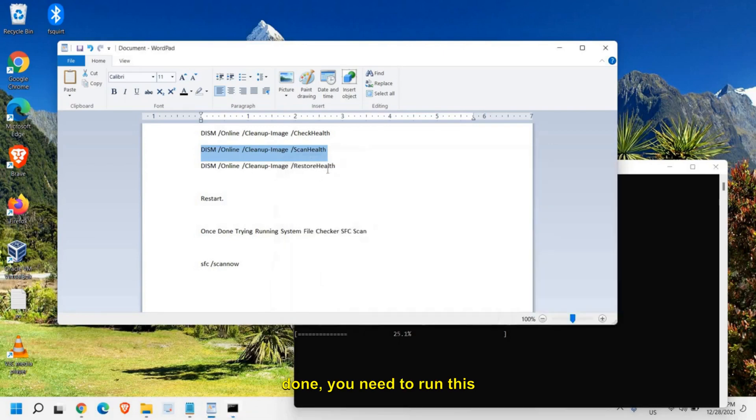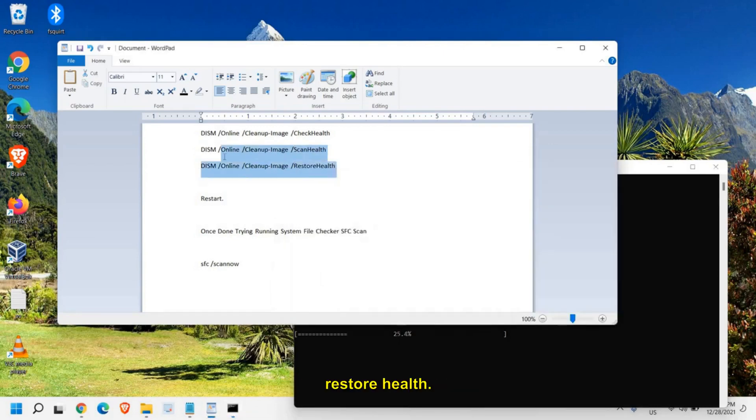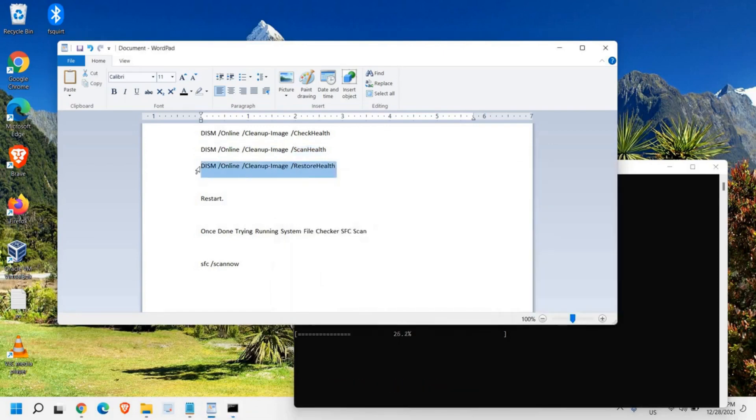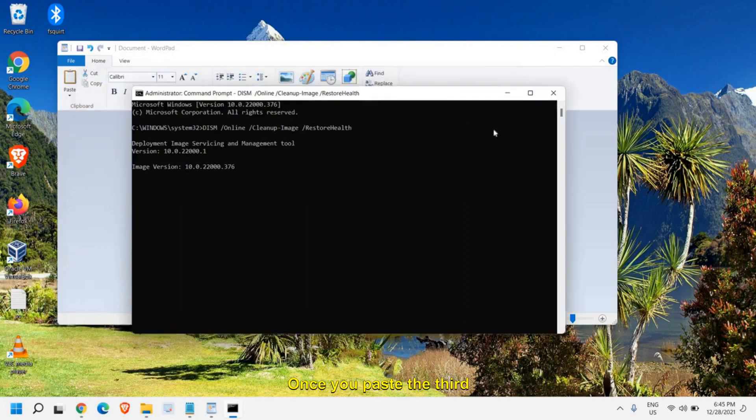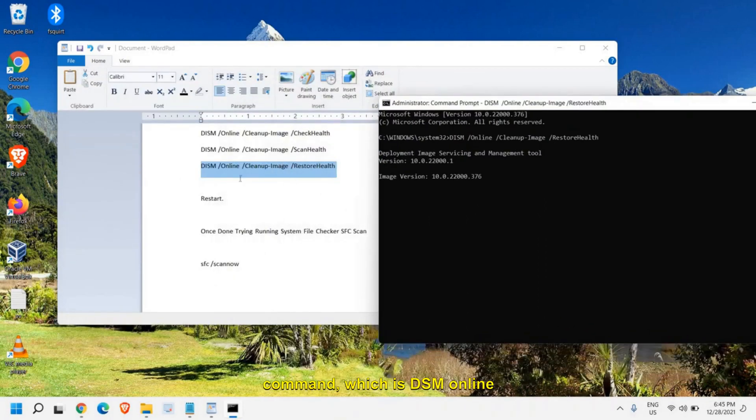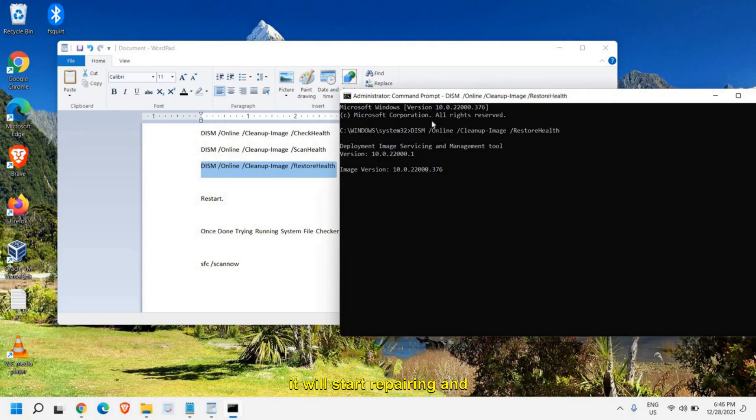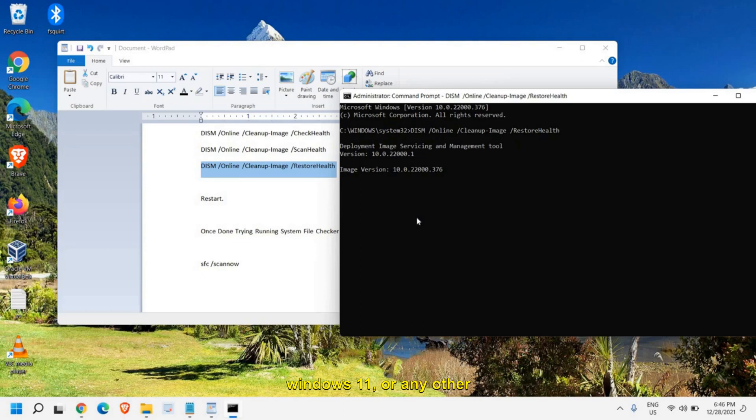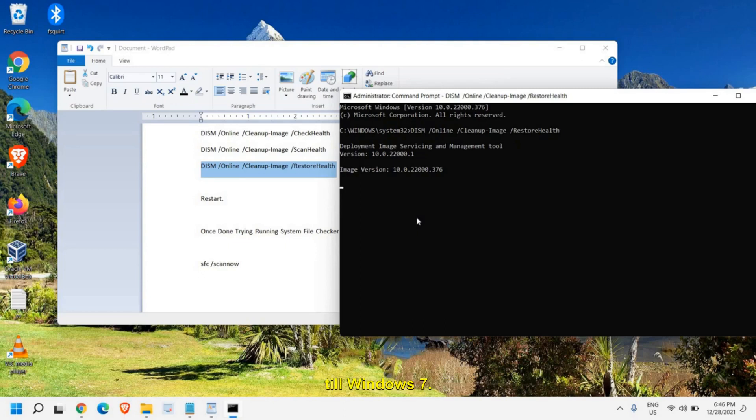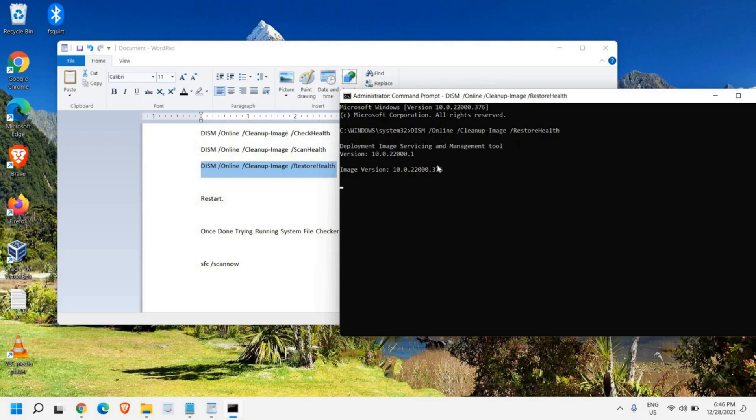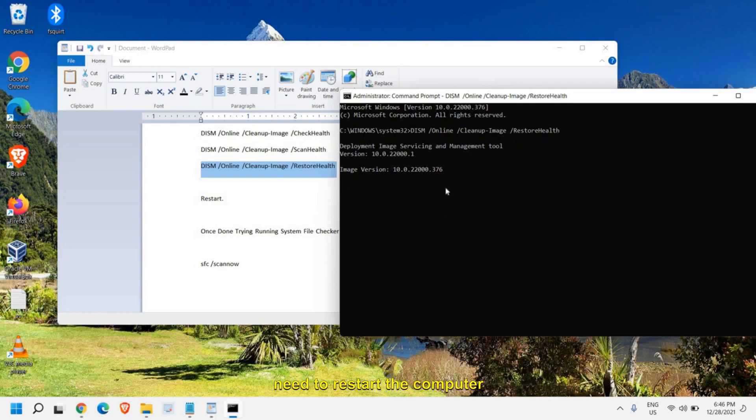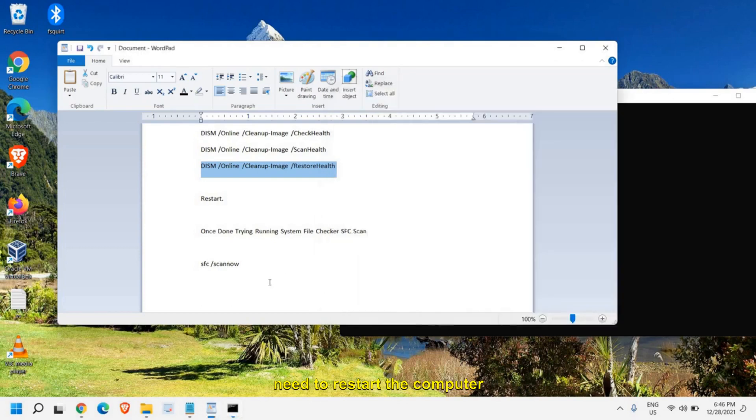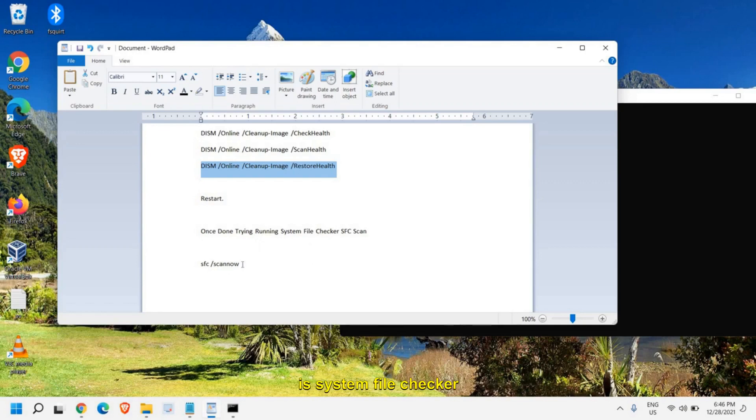Once this scan health is done, you need to run the restore health command. Once you paste the third command, which is DISM online cleanup image restore health, it will start repairing and restoring Windows 10, Windows 11, or any other version of Windows which you're using in your computer till Windows 7. This procedure especially will take some time. Once this is done, you need to restart the computer and then run the SFC scan, which is system file checker.